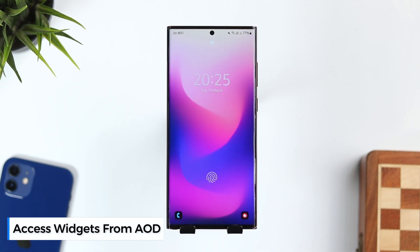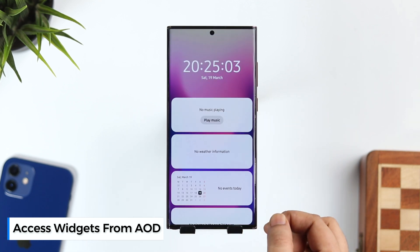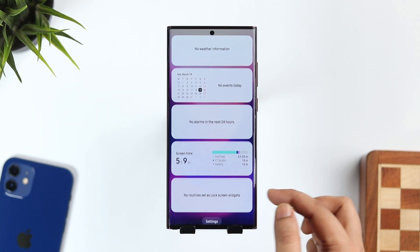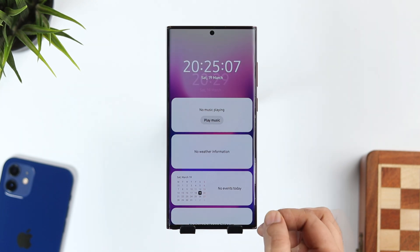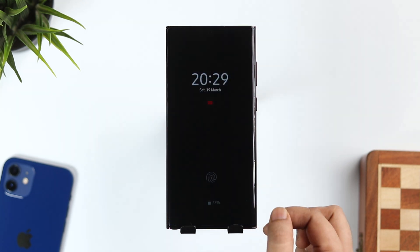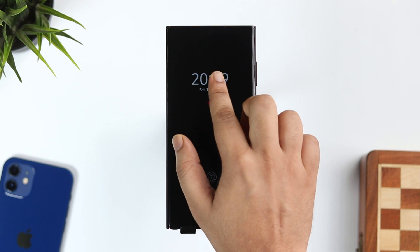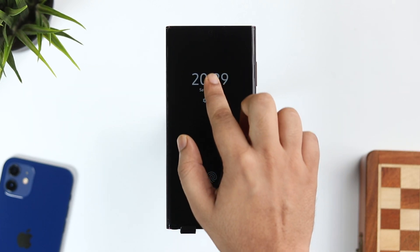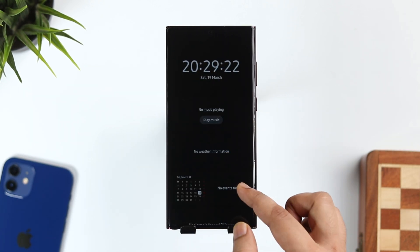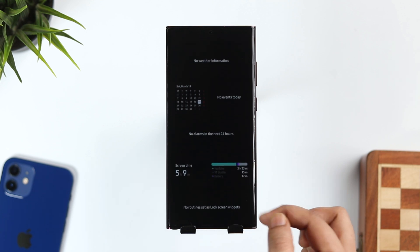Samsung allows you to add different widgets on the lock screen. You just need to tap on the clock to access some really useful widgets. But did you know you can also access them directly from the Always On Display? All you have to do is double tap on the clock and then swipe down, and you can easily view all your favorite widgets right from the Always On Display.